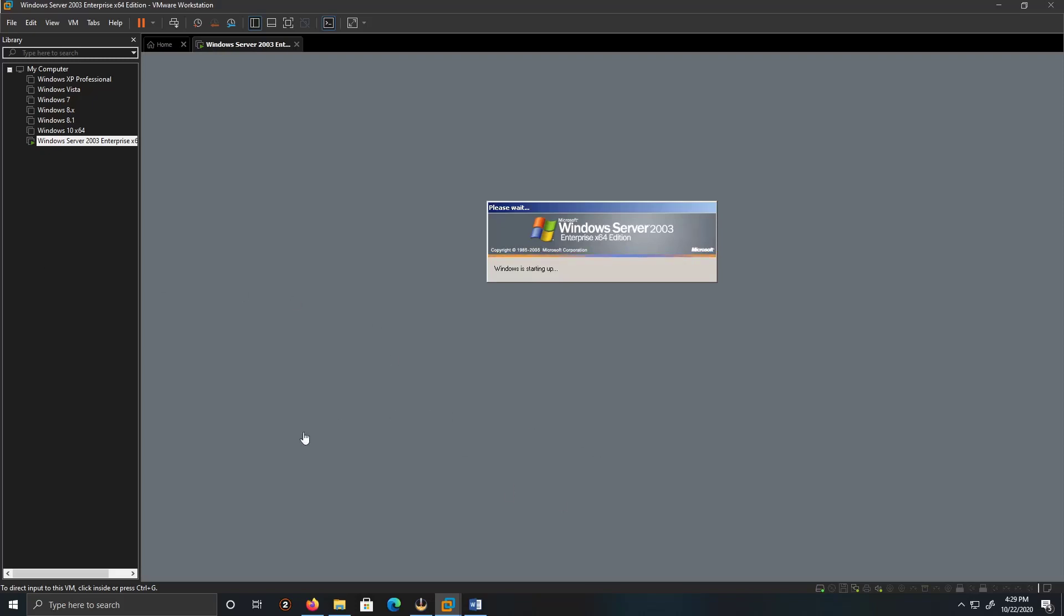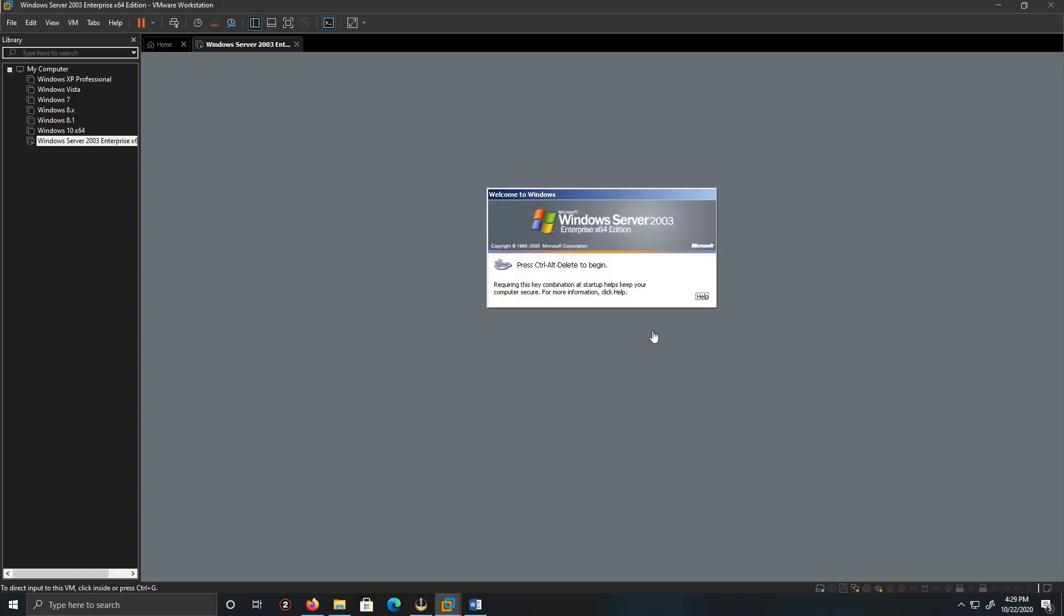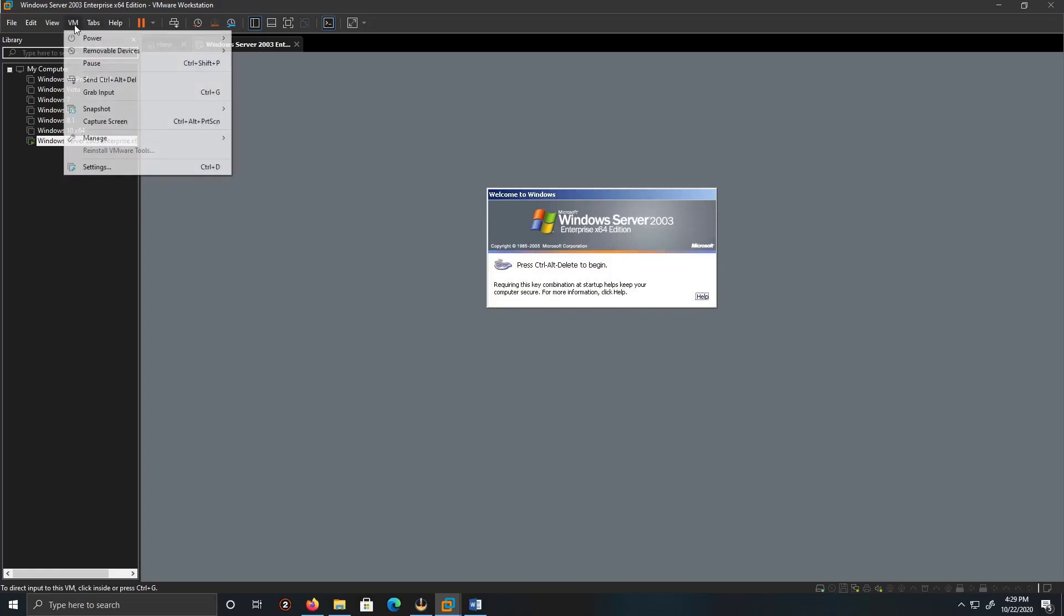All right, I just finished installing the VMware tools. Let's send the command Control Alt Delete.